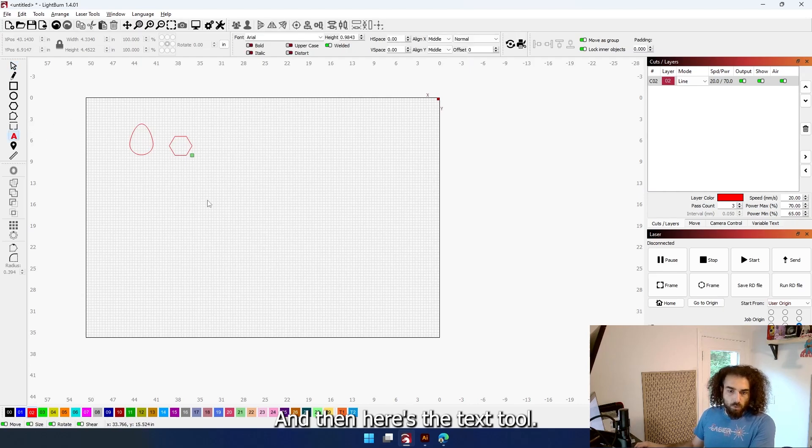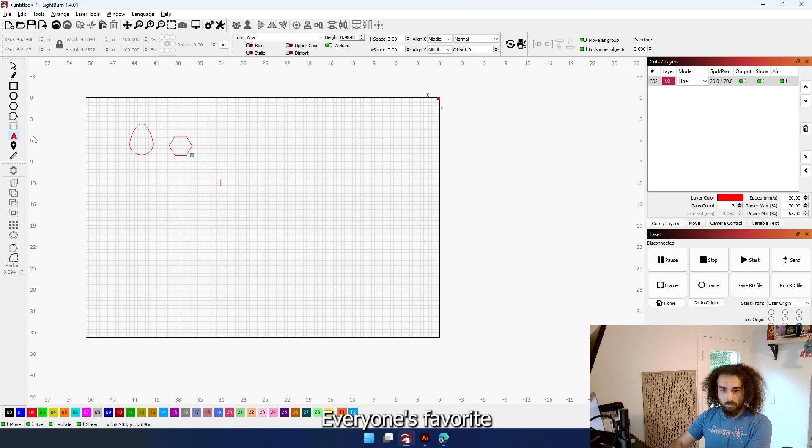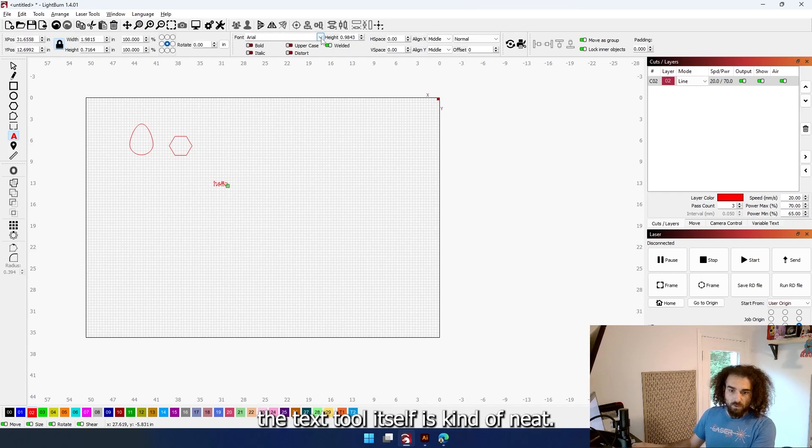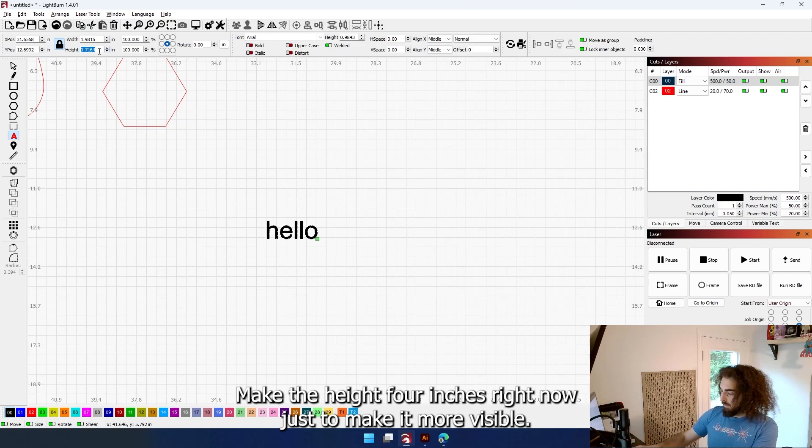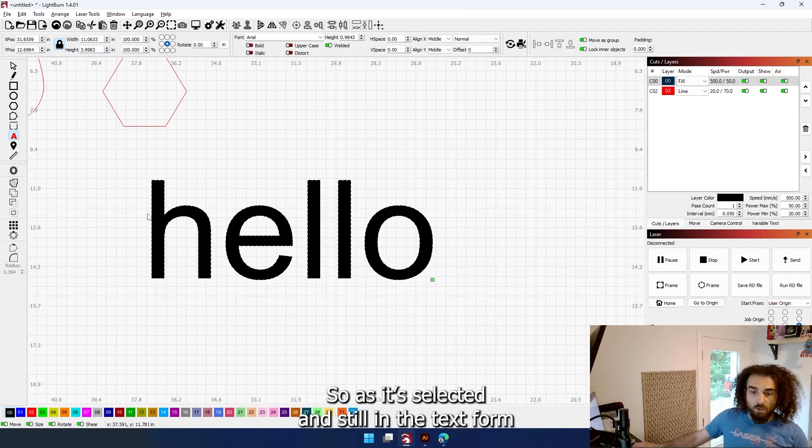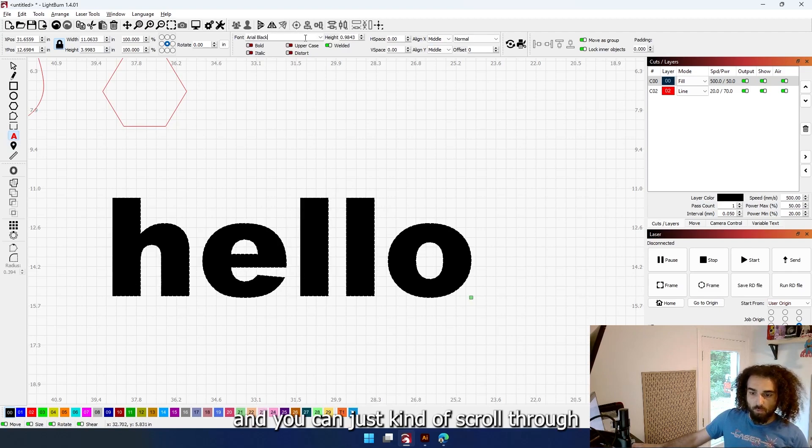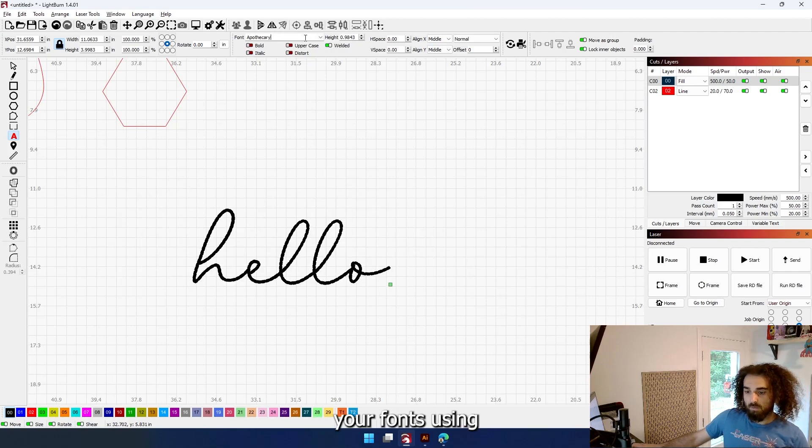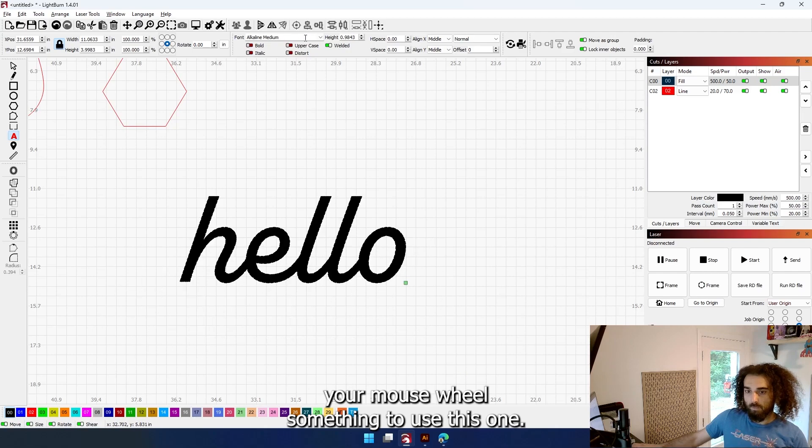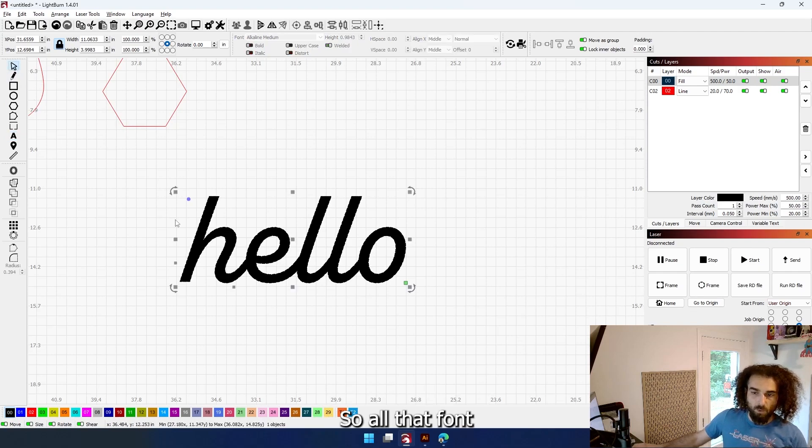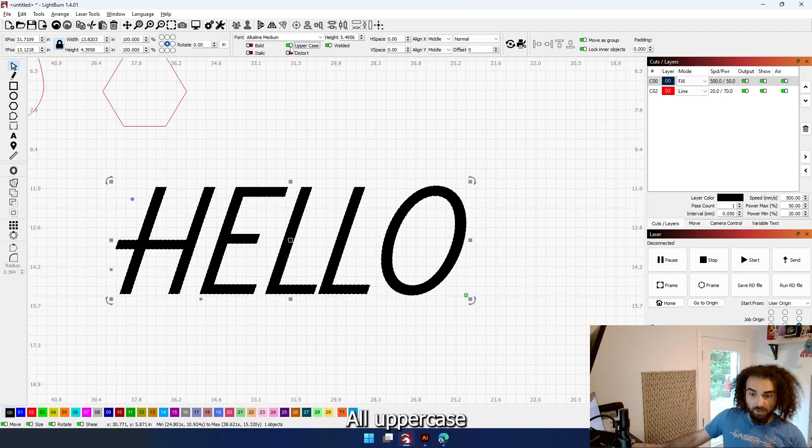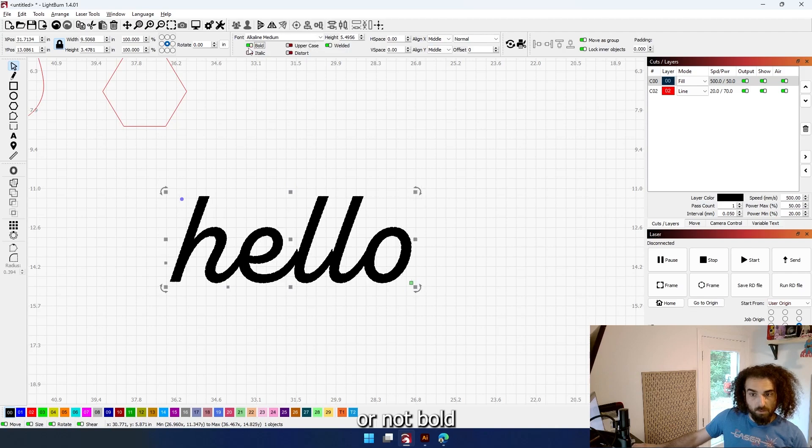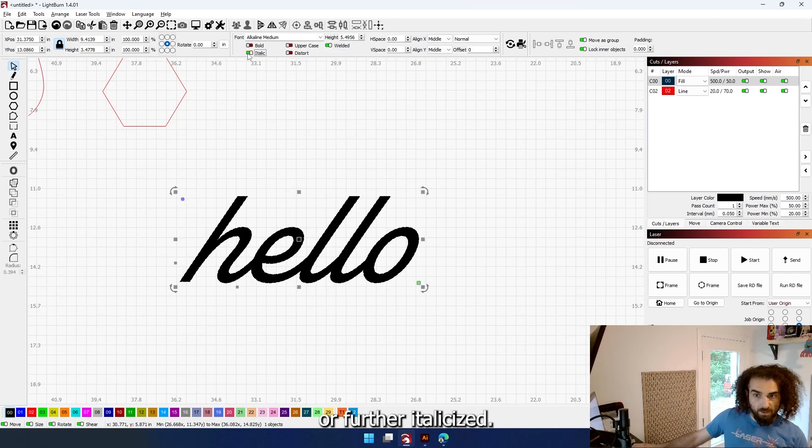All right, and then here's the text tool, everyone's favorite. The text tool itself is kind of neat. So I'm just going to fill this with black, make the height, I don't know, like four inches right now, just to make it more visible. So as it's selected and still in the text form, you can just kind of scroll through your fonts using your mouse wheel. I'm going to use this one - it's a welded font. LightBurn gives you the option to have it welded or leave it unwelded. All uppercase or not. Bold or further italicized.